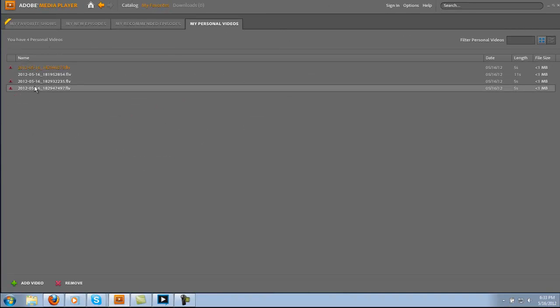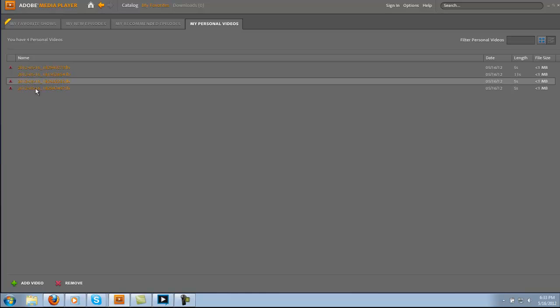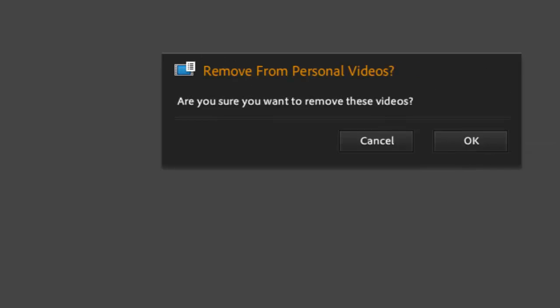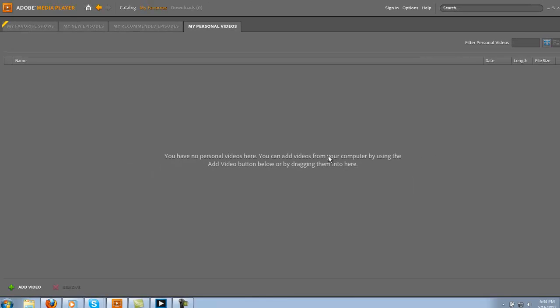You can highlight one, you can highlight them all, and just come down here to the bottom and remove and okay and they'll be gone. That's it for deleting your FLV files inside Adobe Media Player.